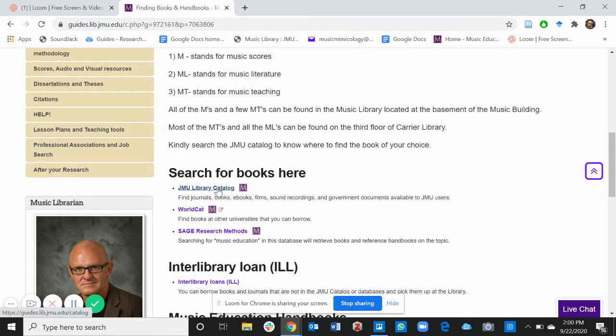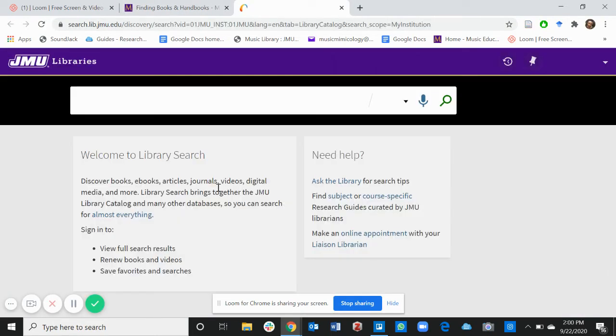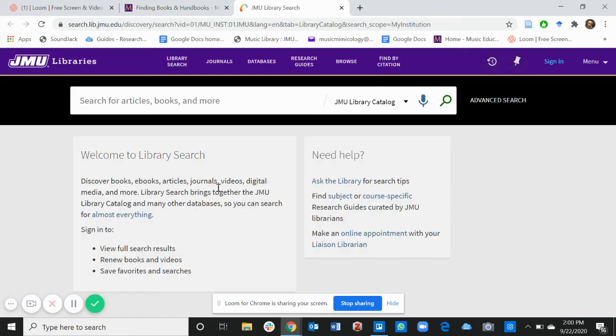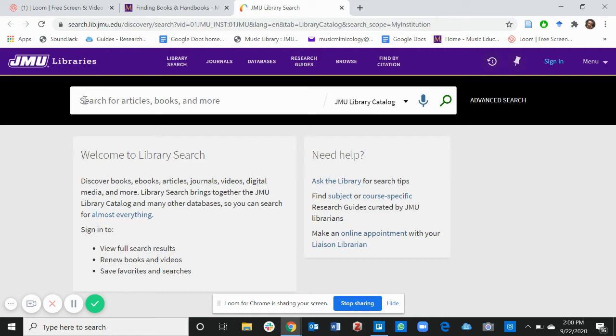Here is the JMU Libraries catalog. Click on it. I need to take you to the library page. Type the name of the book on this platform right here.